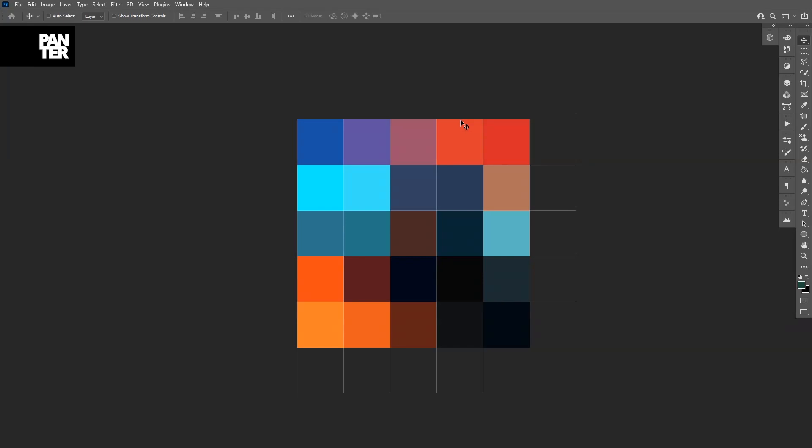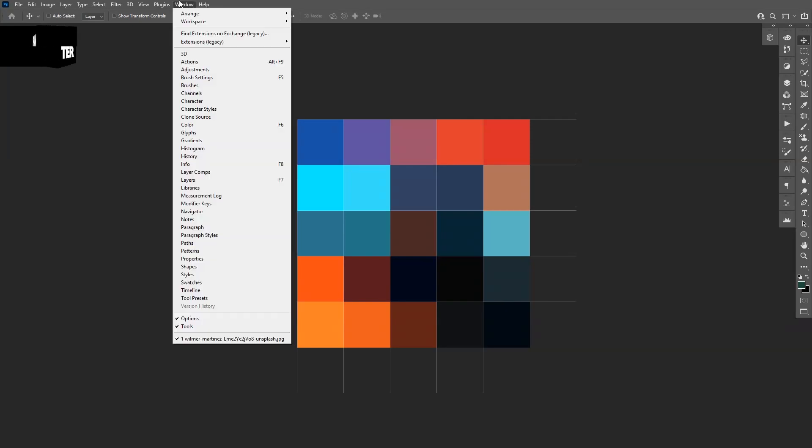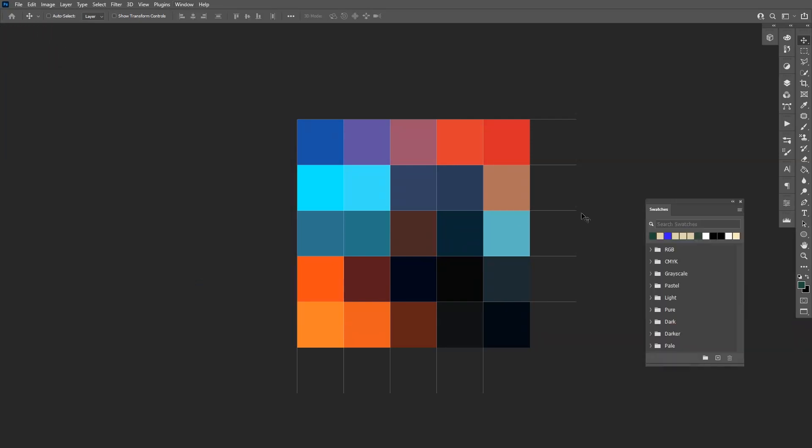Now if you don't have Swatches as I do, then go to Windows and let's select the Swatches which is located right here. The swatch is going to appear.